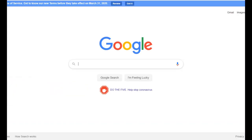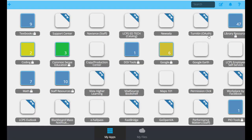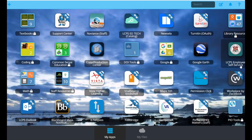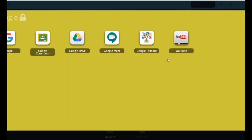Once you have Google Chrome open, there are two different ways you can sign in to Google Classroom. You can go through LCPS Go, and after you sign in, it will be in the group that says Google, and then you can click Google Classroom.